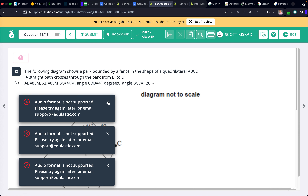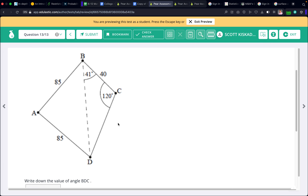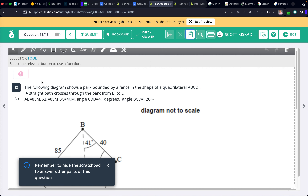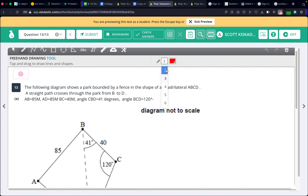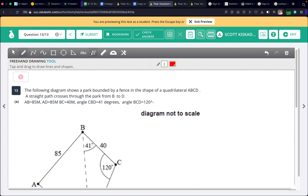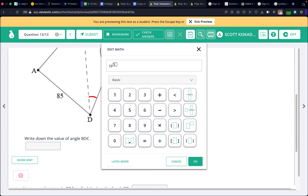Number 13. A park is bounded by a fence in the shape of quadrilateral ABCD. A straight path crosses through the park from B to D. Write down the value of angle BDC. All the angles of a triangle add up to 180, so 180 minus 41 minus 120 gives 19 degrees. Angle BDC is 19 degrees.